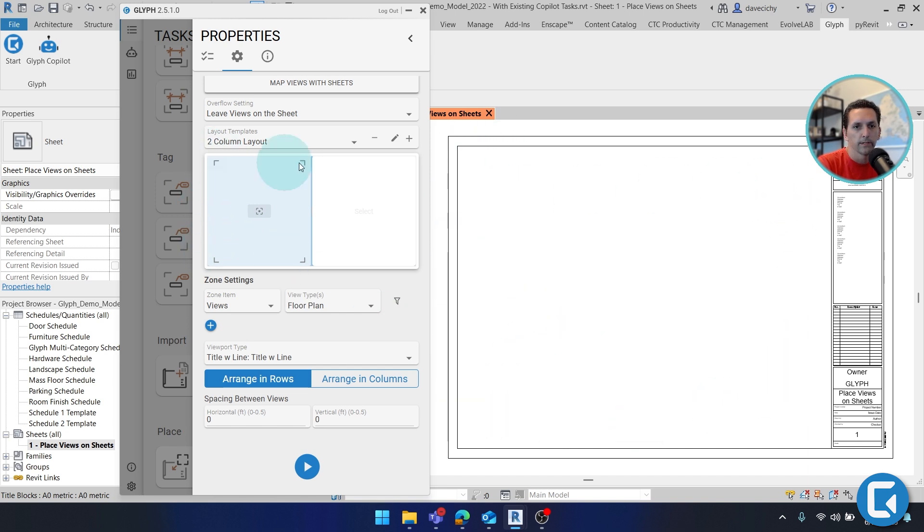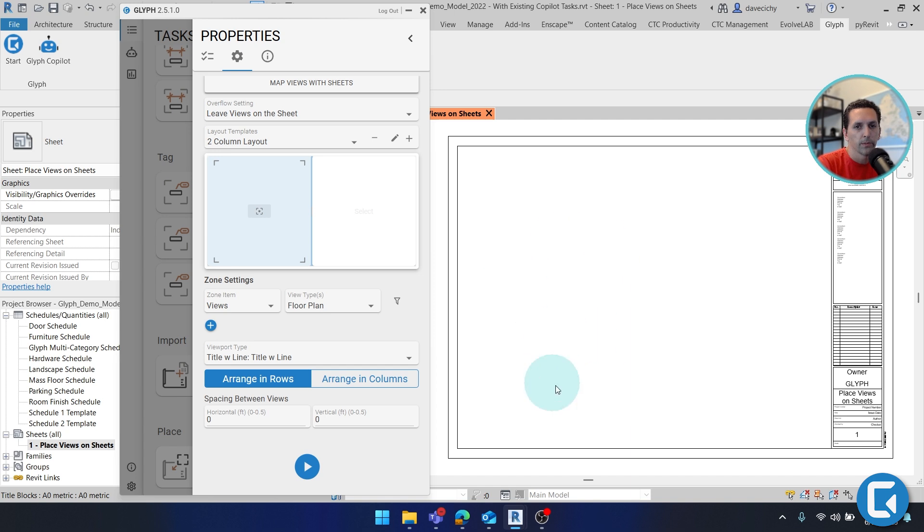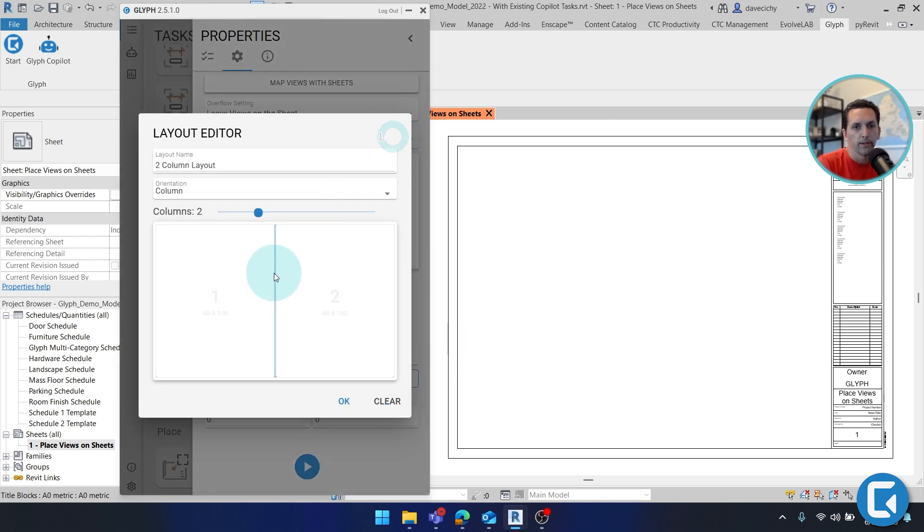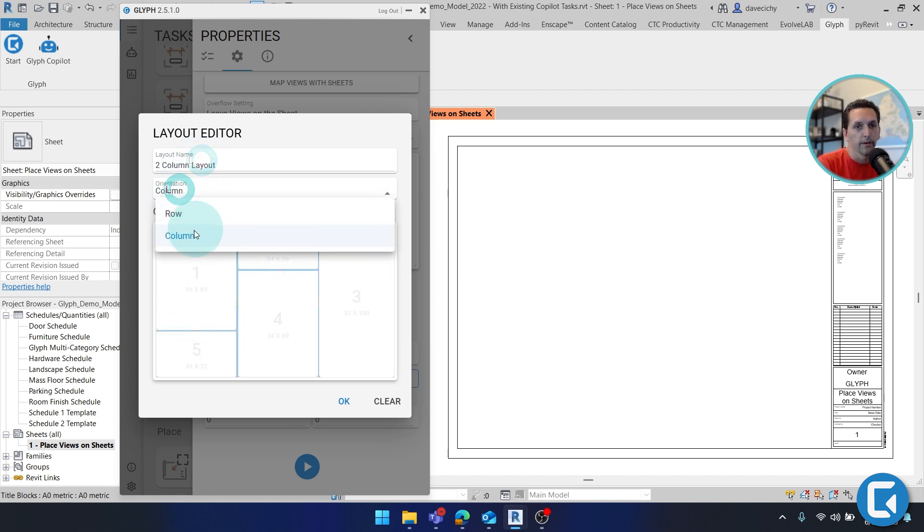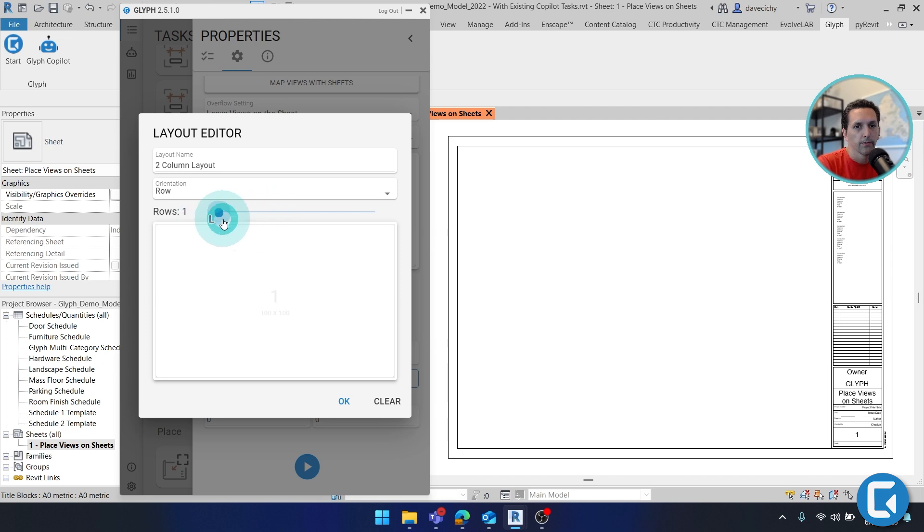And what this is representing is that open white space of a title block. Glyph will automatically find the largest white space it can. So there's no special configuration needed. And if I click the edit layout, you'll see that we can now customize this, break it up into different zones, or even change it to rows. You have a lot of options here.